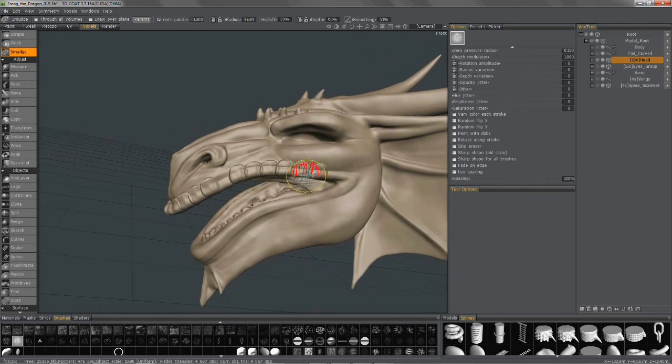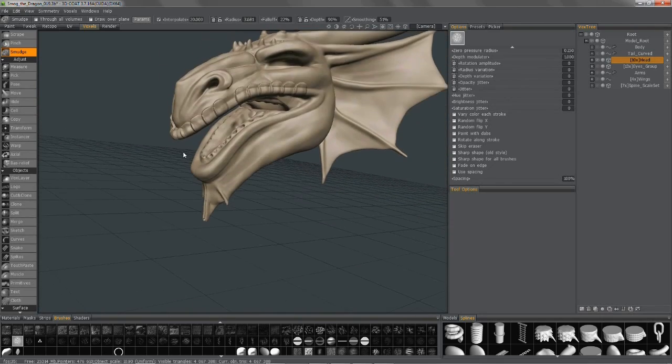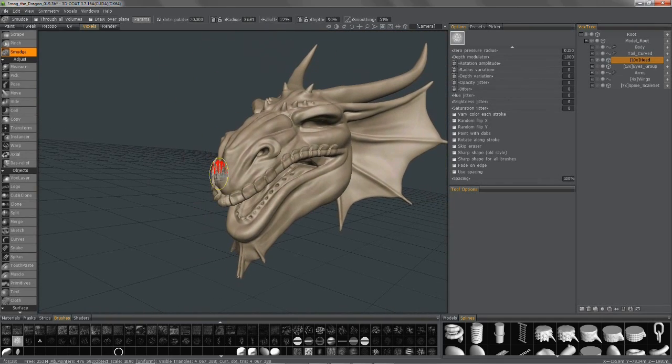And thank you for watching this demonstration of brushing along the curve in the Voxel Sculpting Room of 3D Coat.